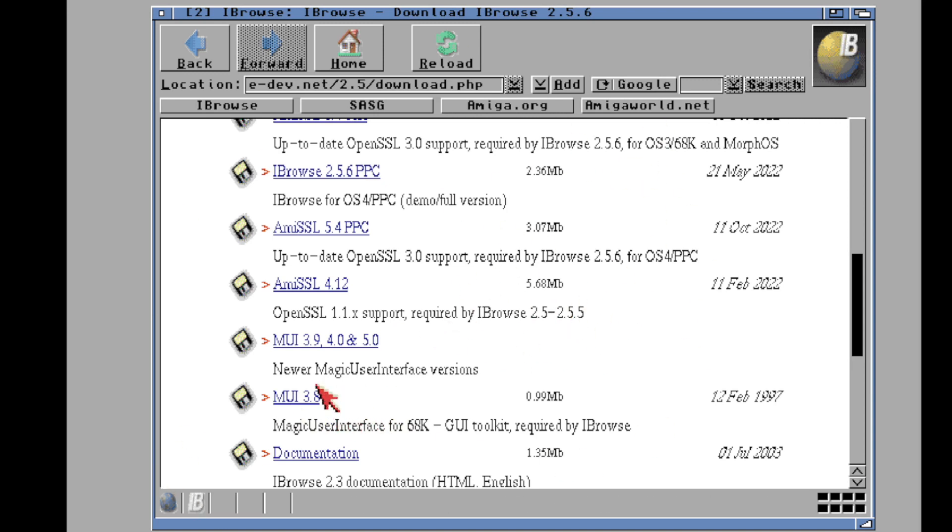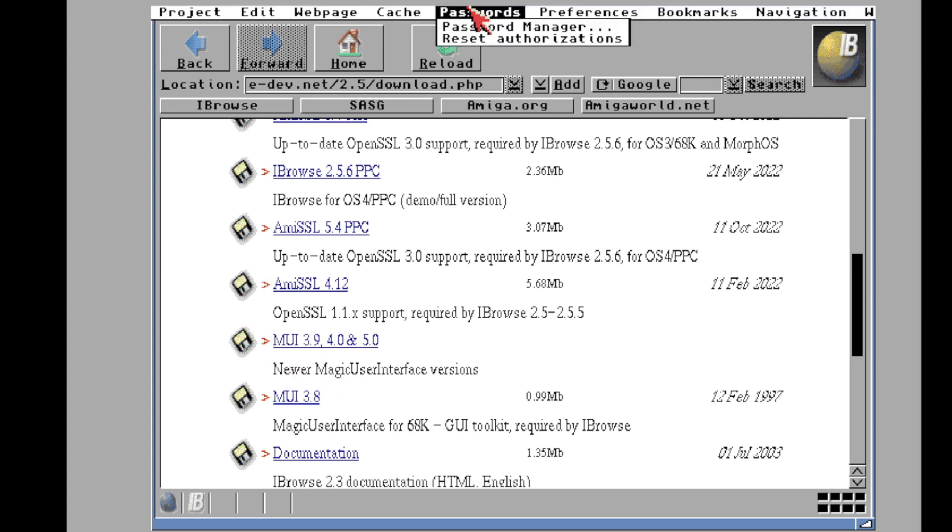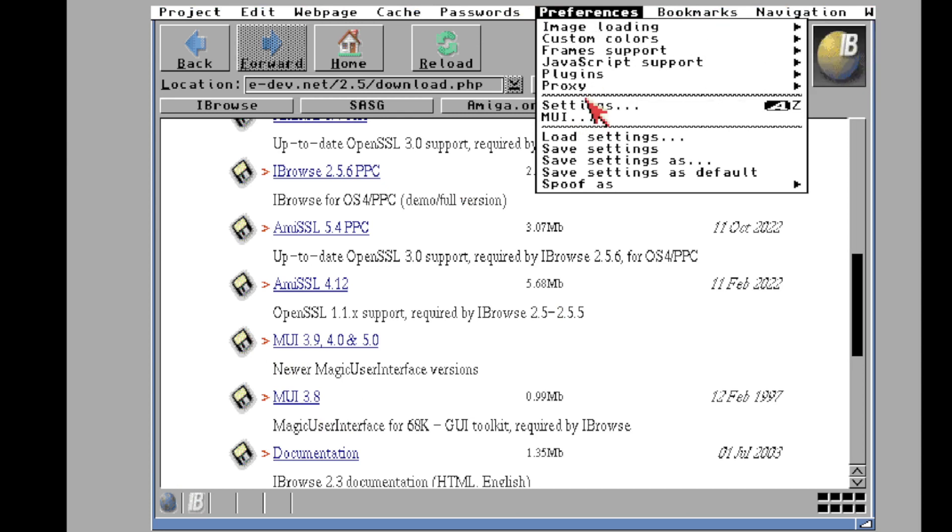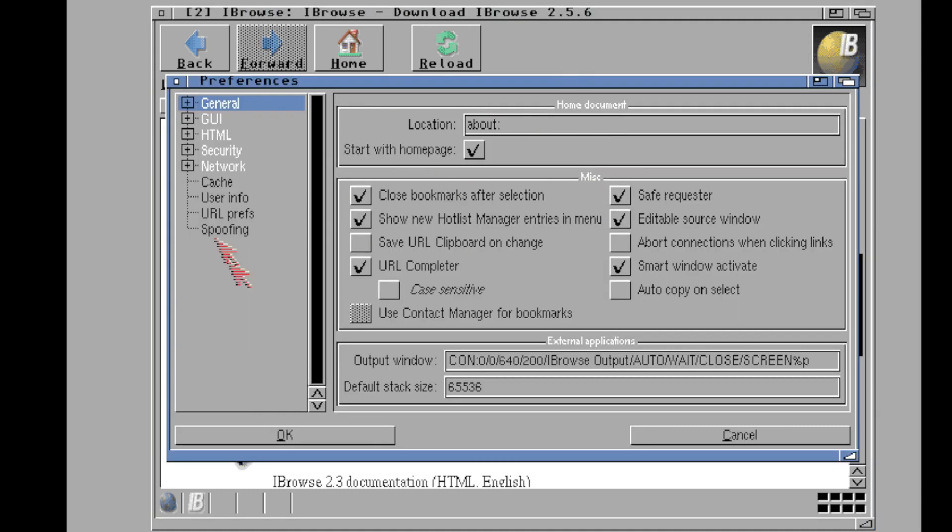And heck, I even have a WHDLoad key. I bought that WHDLoad key and like two months later he made it free. Go figure. I waited 20 years to buy it. That's what happens.